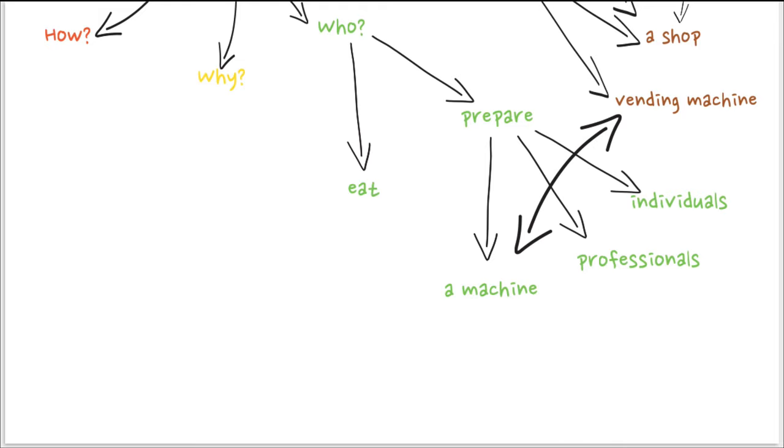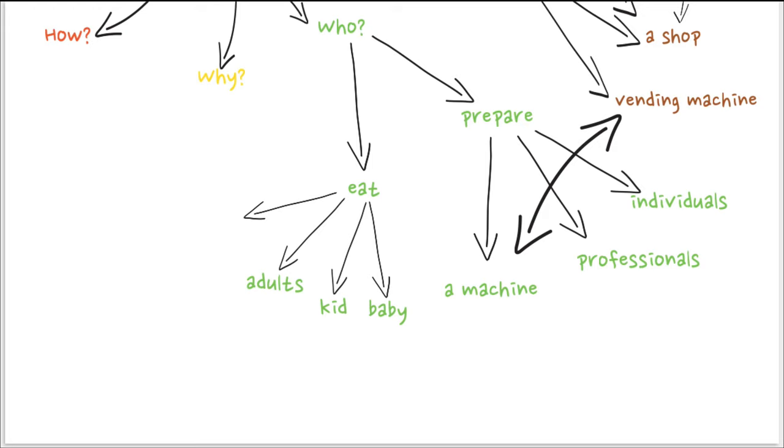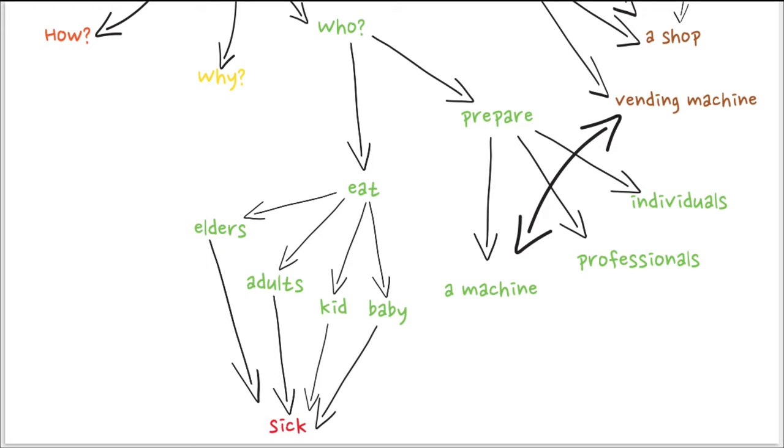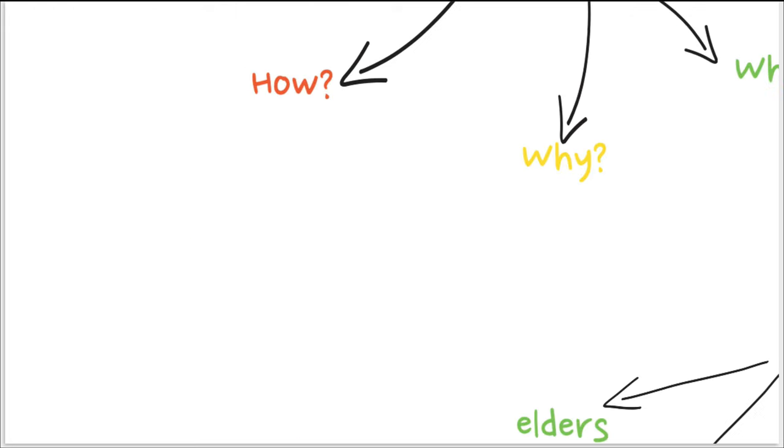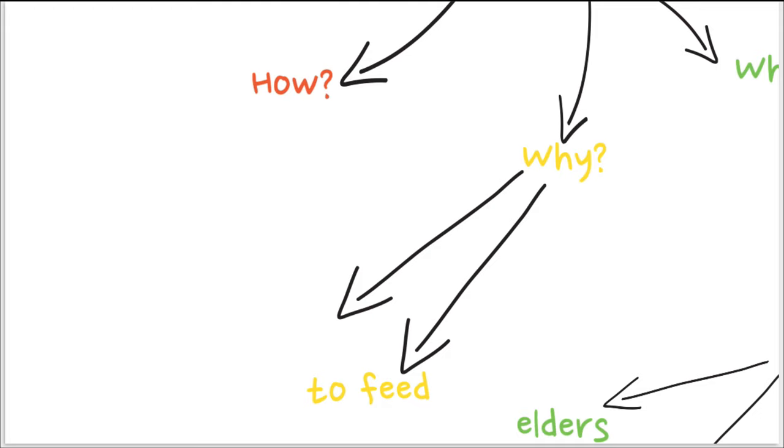And who can eat can be different type of people and they can be healthy, they can be sick. And why do you do it? For instance, you want people to enjoy, you want to feed them.